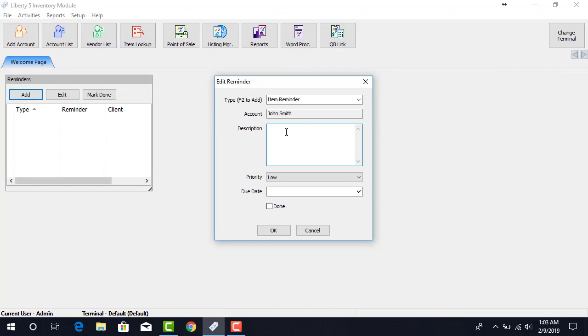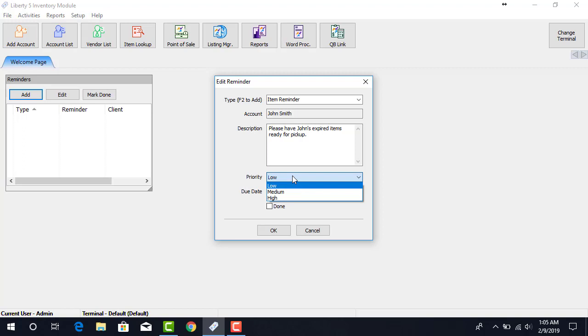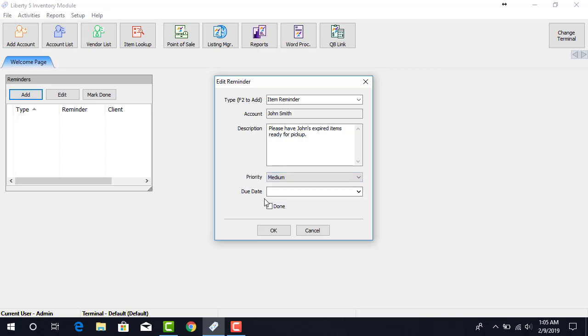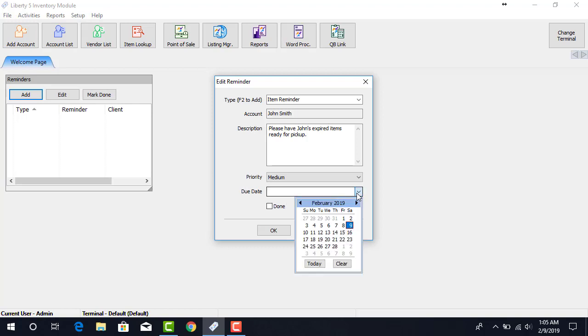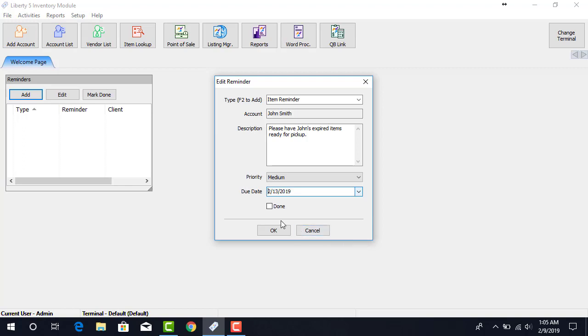In the description, we're going to type in what the Reminder should be for. Next, we can select what priority level this Reminder should have. Next, we can drop down the due date and select when this Reminder should be completed by. And then click the OK button.